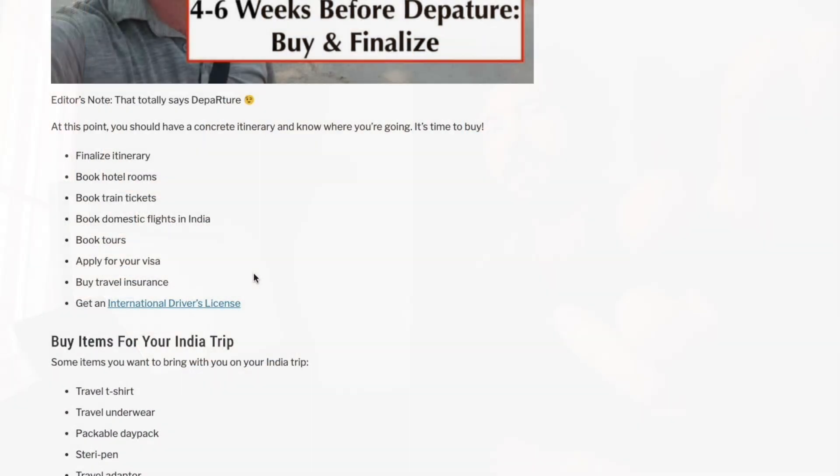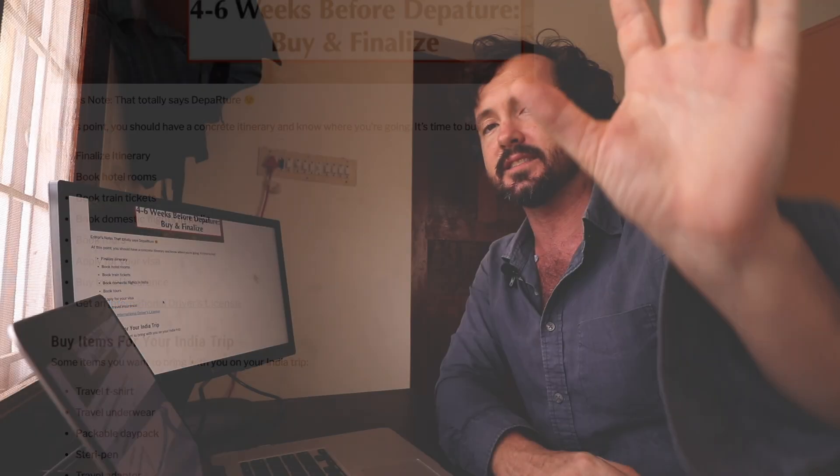Six weeks of departure, time to finalize things. You want to know your itinerary at this point, book your hotel rooms, book your train tickets, book any domestic flights in India. If you're taking a tour, now's a good time to book it. Apply for your visa, buy your travel insurance and get an international driver's license. Now, let me just talk about this very quickly.